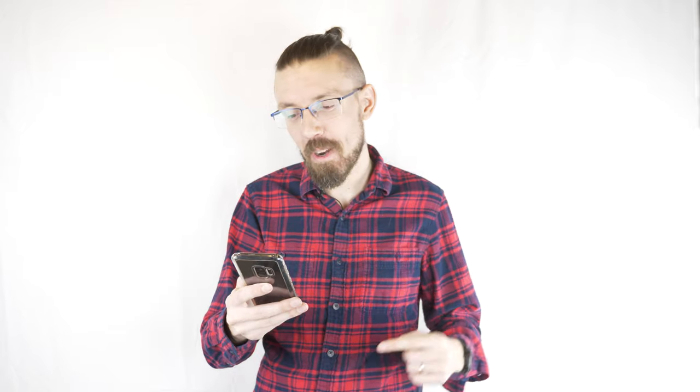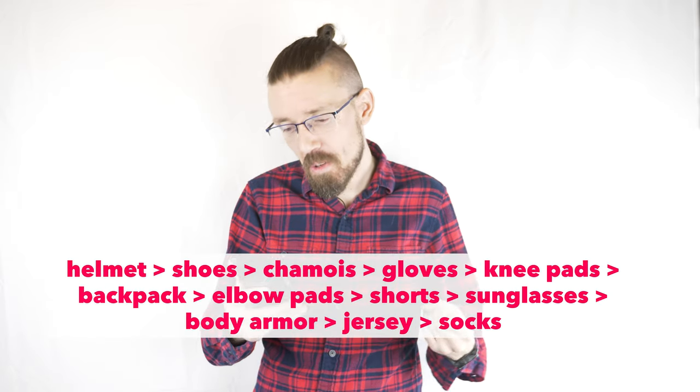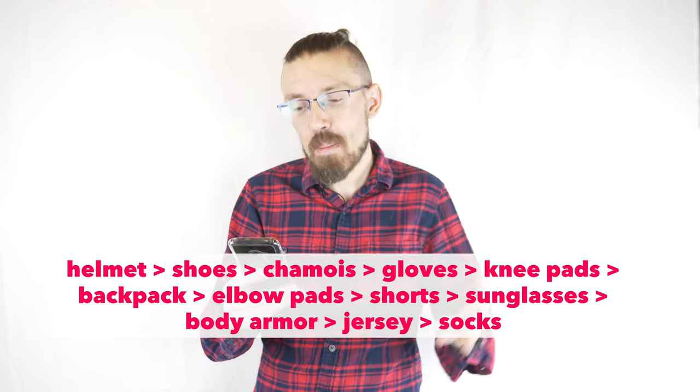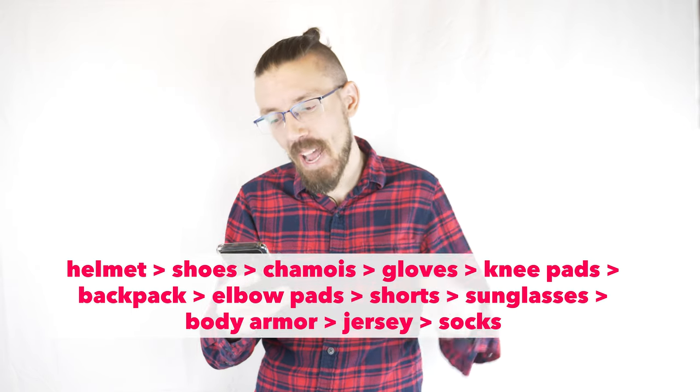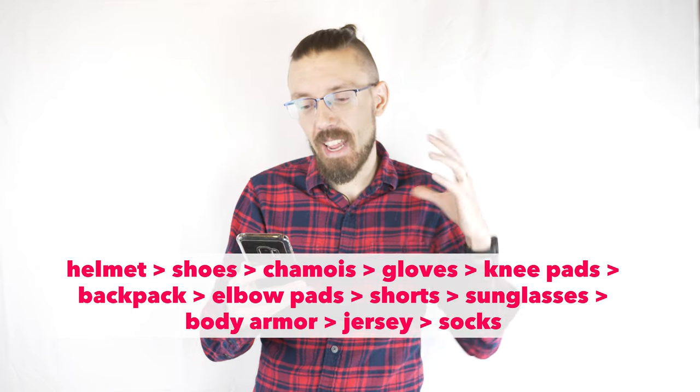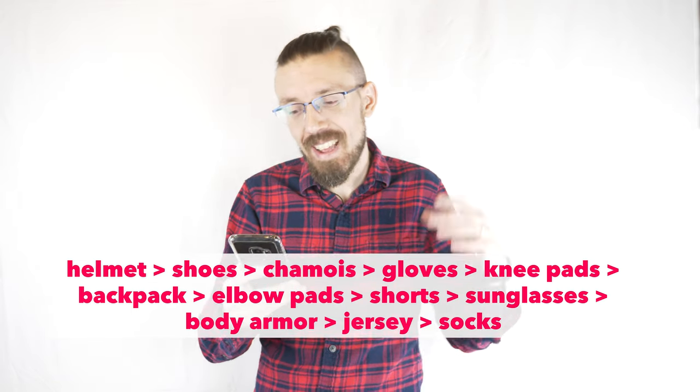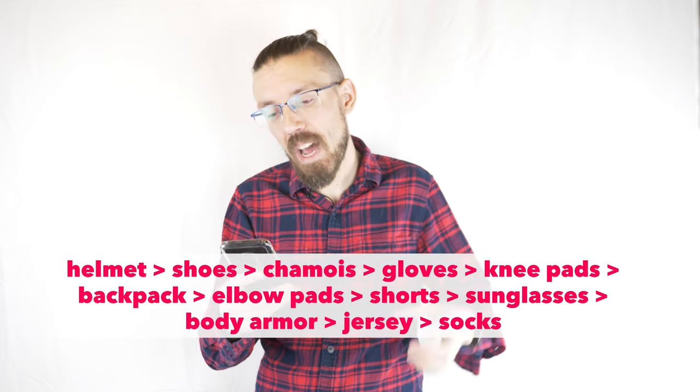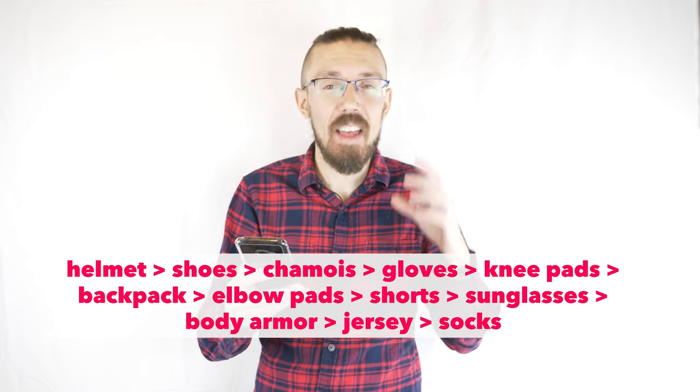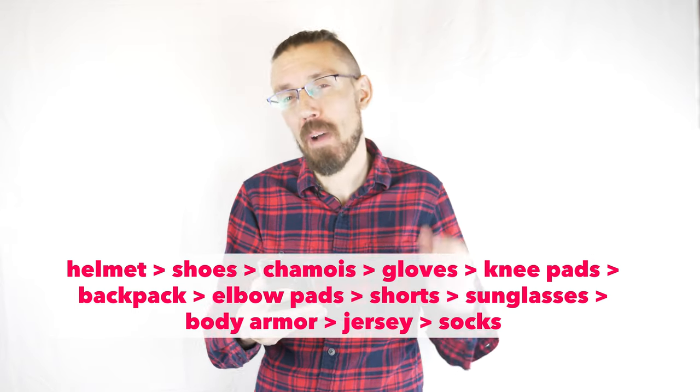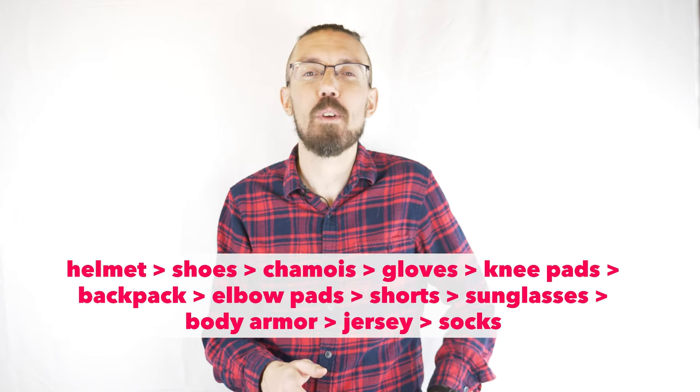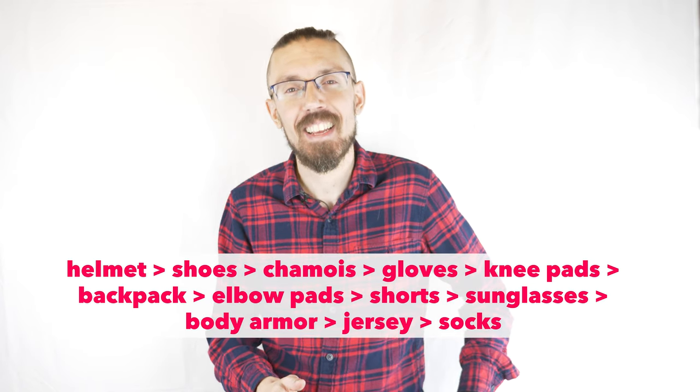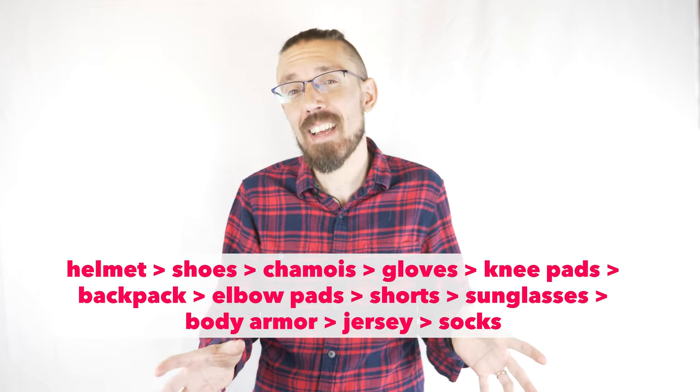If you want to get really granular about it I actually worked out the exact order that I personally would recommend buying this gear in so this is kind of a priority list from the top priority to the bottom priority and I didn't memorize it because I don't love you enough to do that so we're just going to read it off the phone here. So from highest to lowest priority. Helmet, then shoes, then chamois, then gloves, then knee pads, then backpack, then elbow pads, then shorts, then sunglasses, then body armor, then a jersey, and then special mountain biking socks. And if you get to the point where you're buying special mountain biking socks then you know what maybe it's time to buy that second bike.